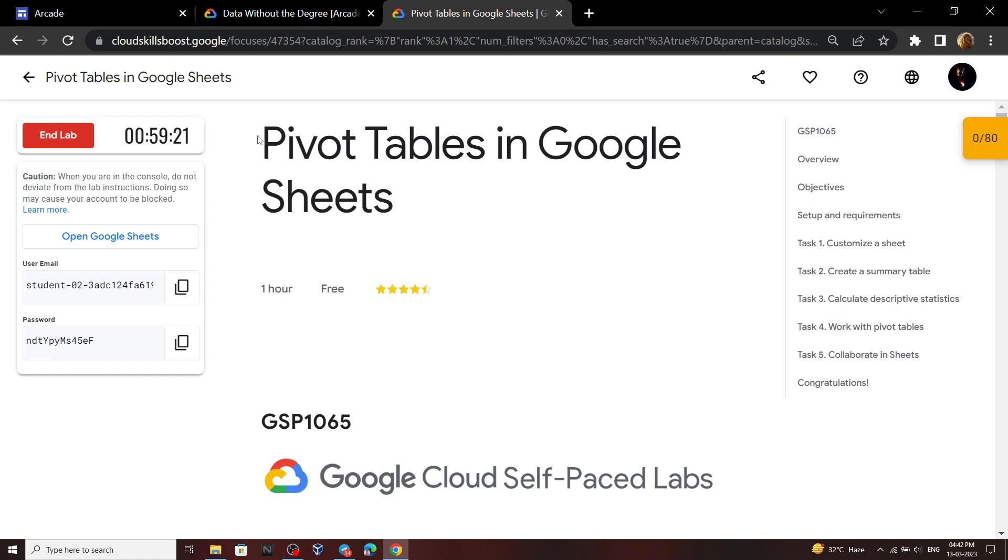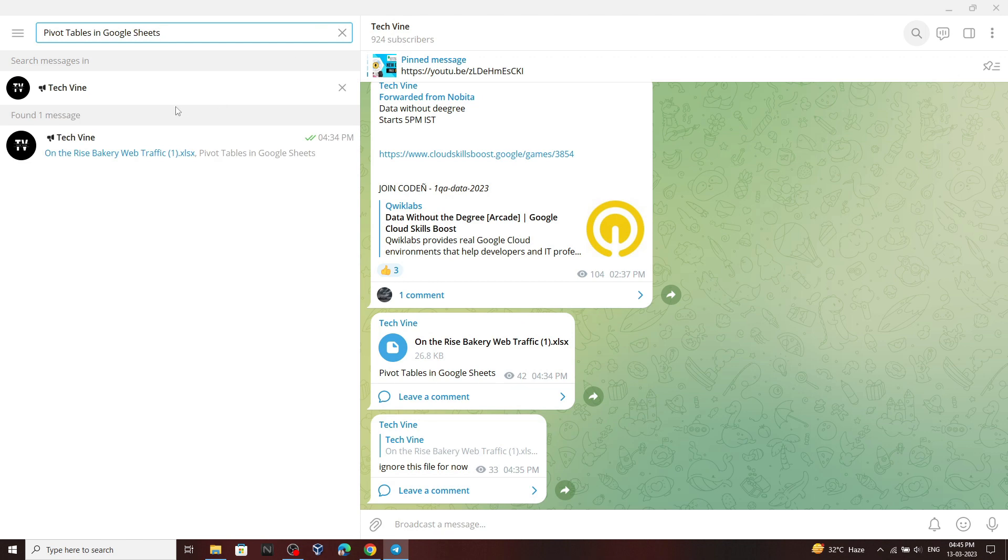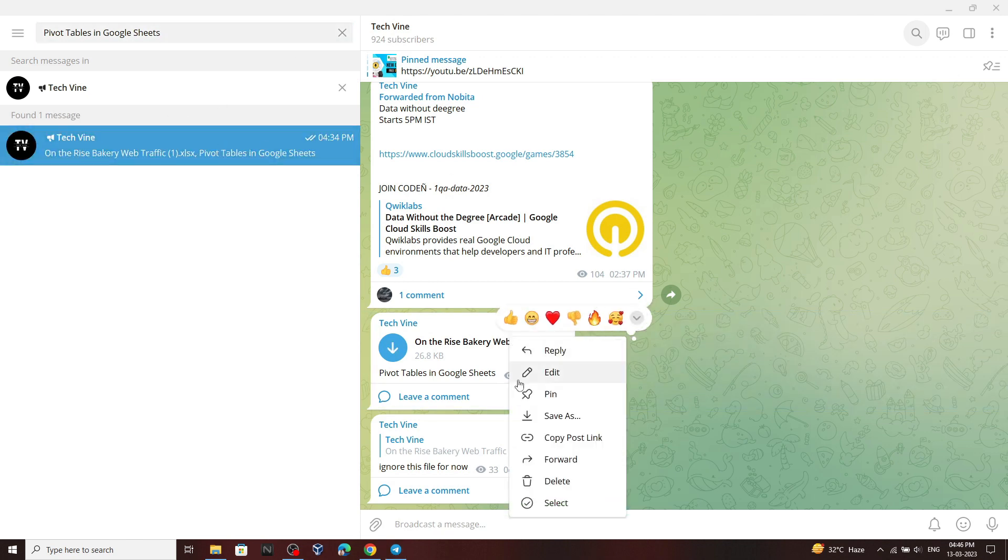First of all, copy the lab name. After that, go to my Telegram channel and in the search bar type the lab name. You will get this file. Now simply download this file.